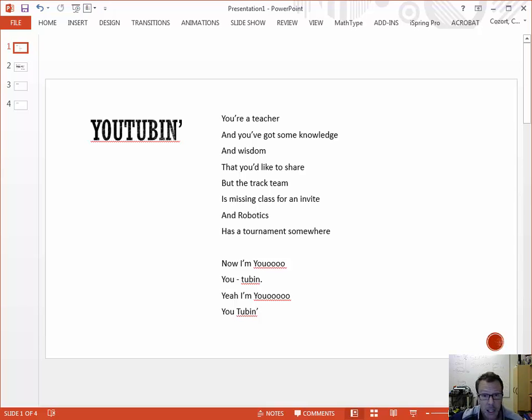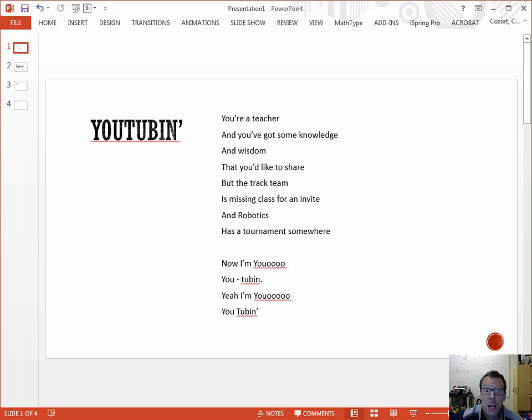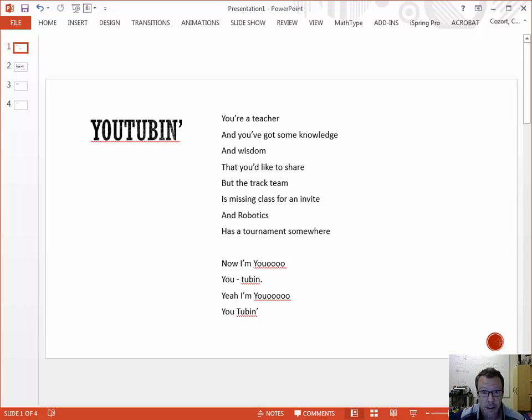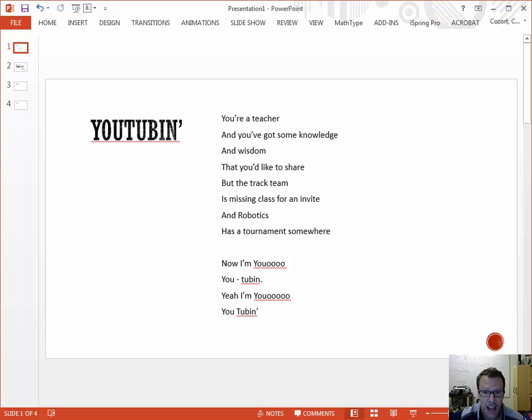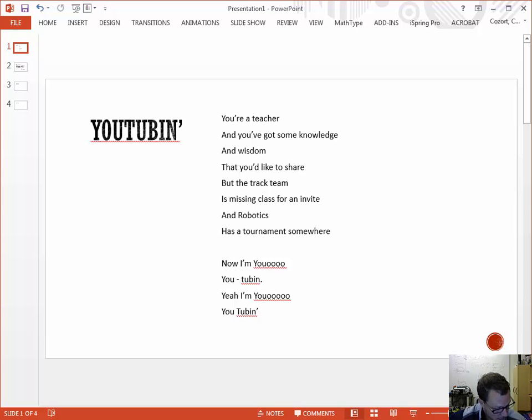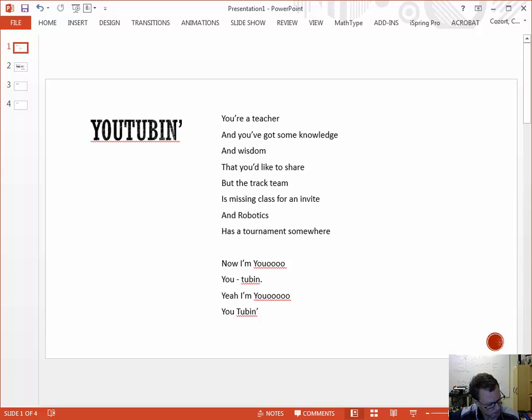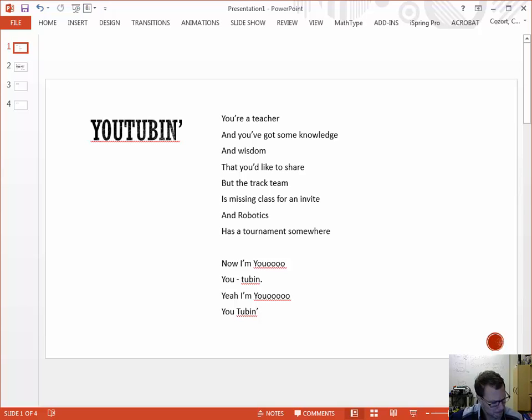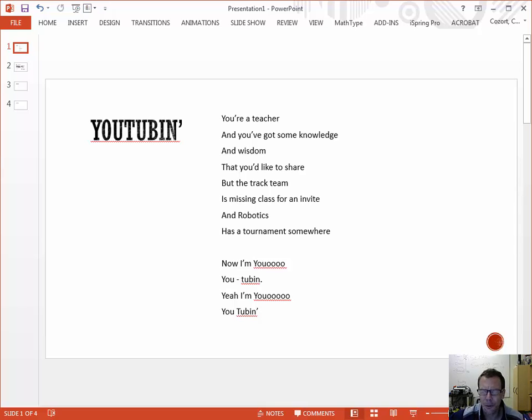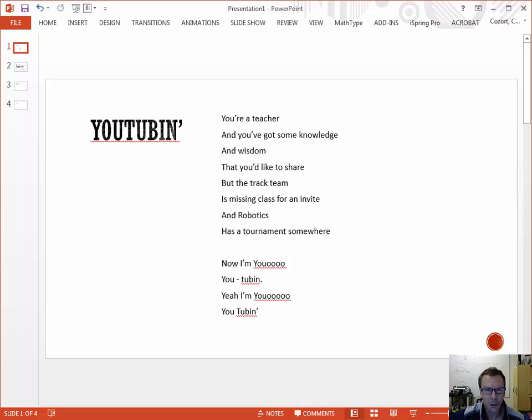You're a teacher, and you've got some knowledge and wisdom that you'd like to share. But the track team is missing class for an invite, and robotics has a tournament somewhere. Now I'm you, YouTubing.